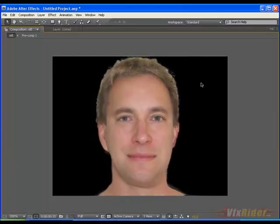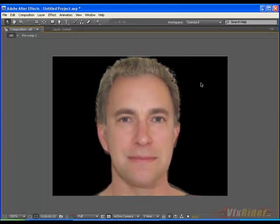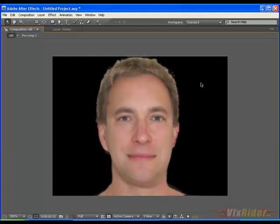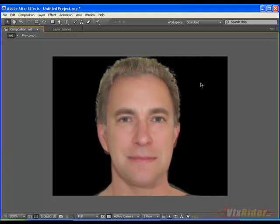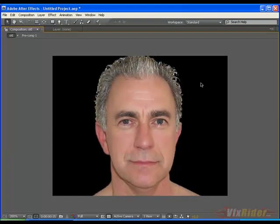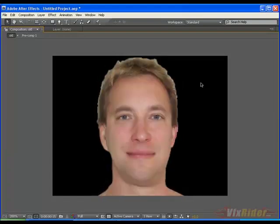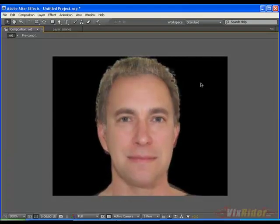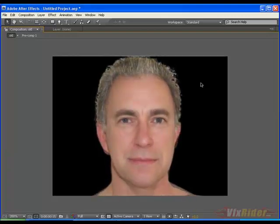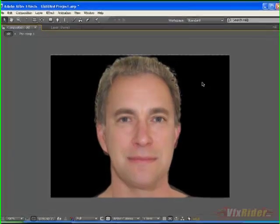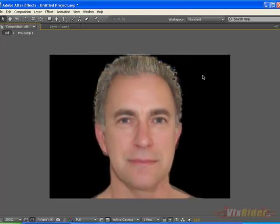So guys, I hope you have enjoyed this tutorial very much. Let's meet in another interesting and informative video tutorial. Till then, take very good care of yourself. This is Chandan Kumar from www.vfxradio.com — see you soon, bye bye!